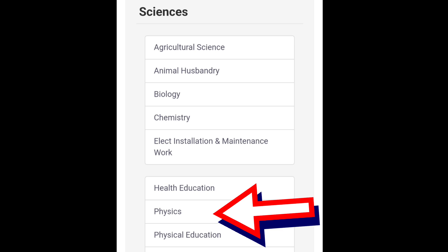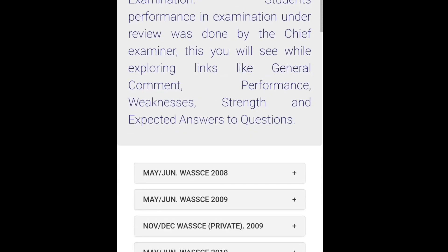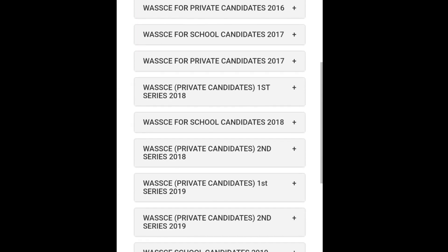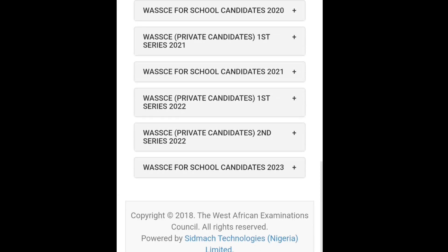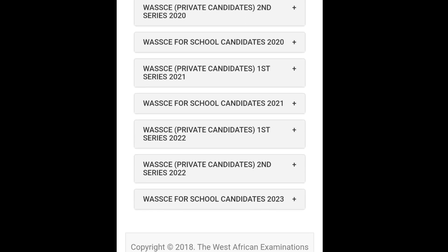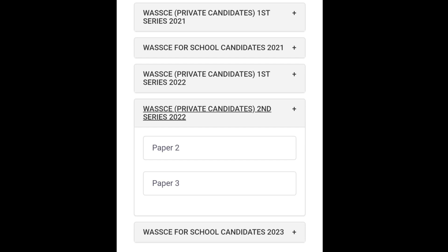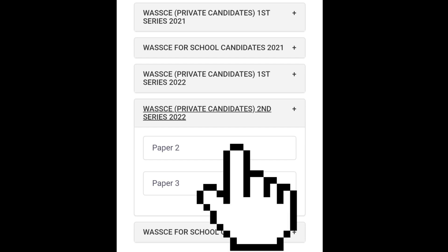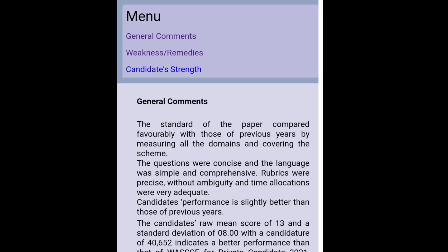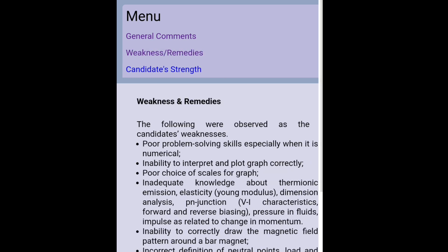Since I want to speak about physics, let's go to physics. I have clicked on physics. I'll go down to the most recent years. We'll be checking the most recent three years — that is 2022 — and we check only the private candidate because we are doing our research on GCE. We click on this. Looking at it, you have paper 2 and paper 3, that is theory and practical. We'll go to the theory. From there, I go to weaknesses and remedies.